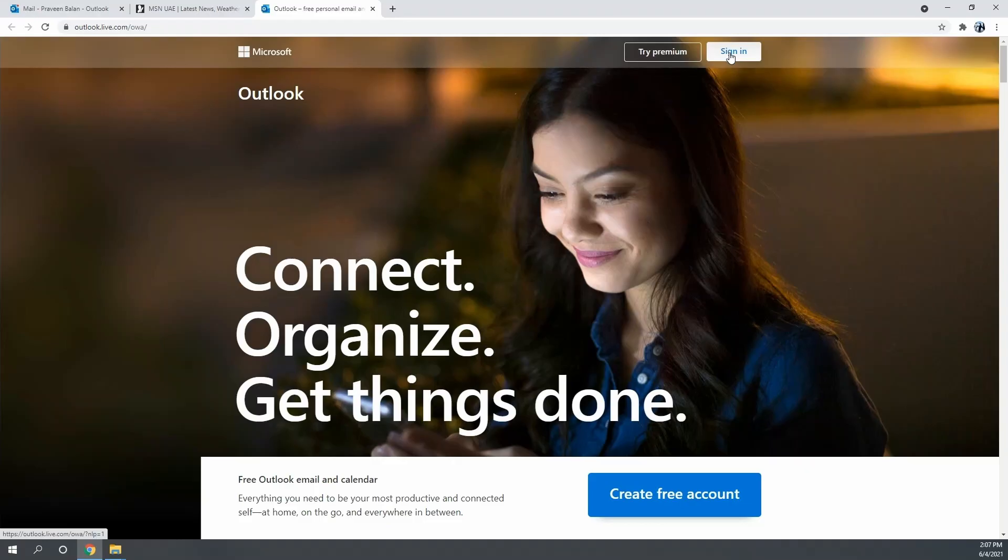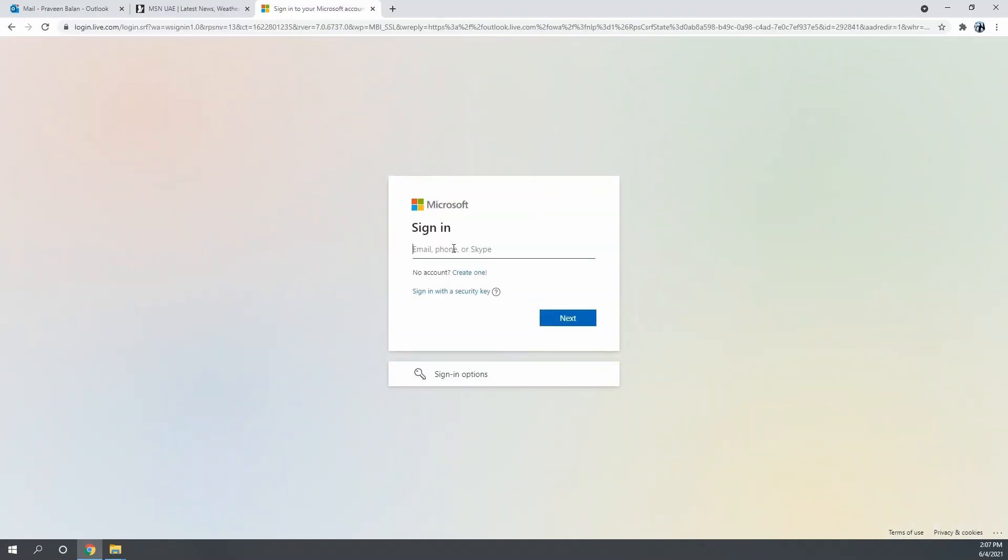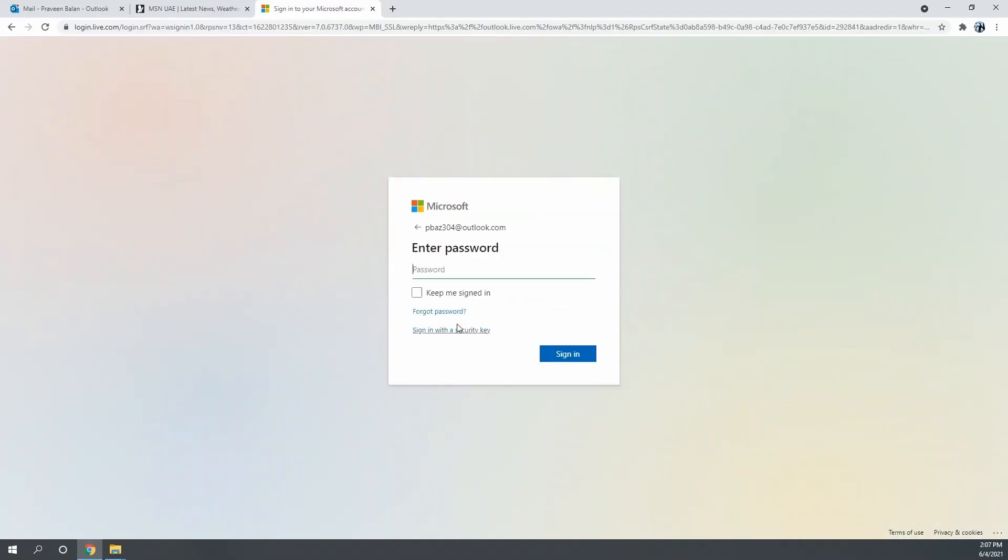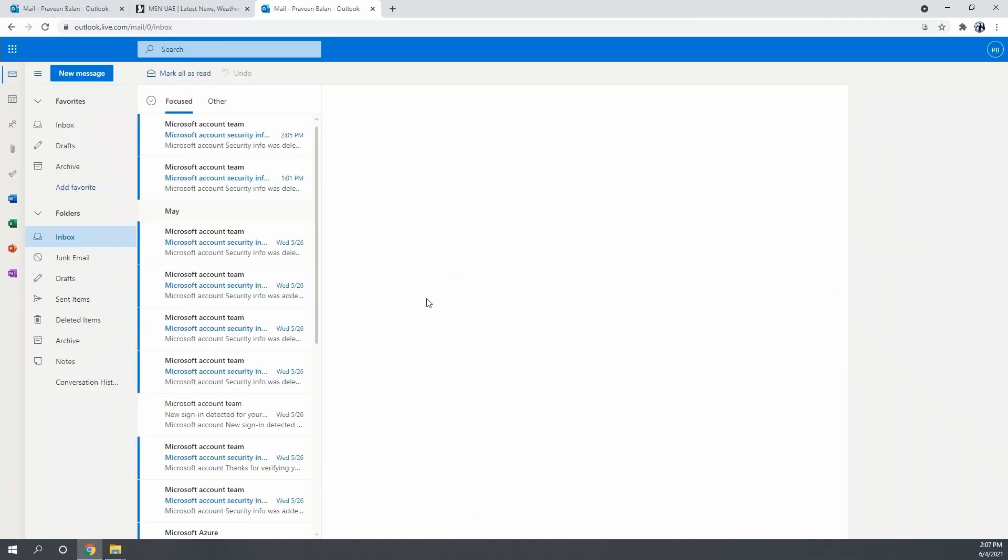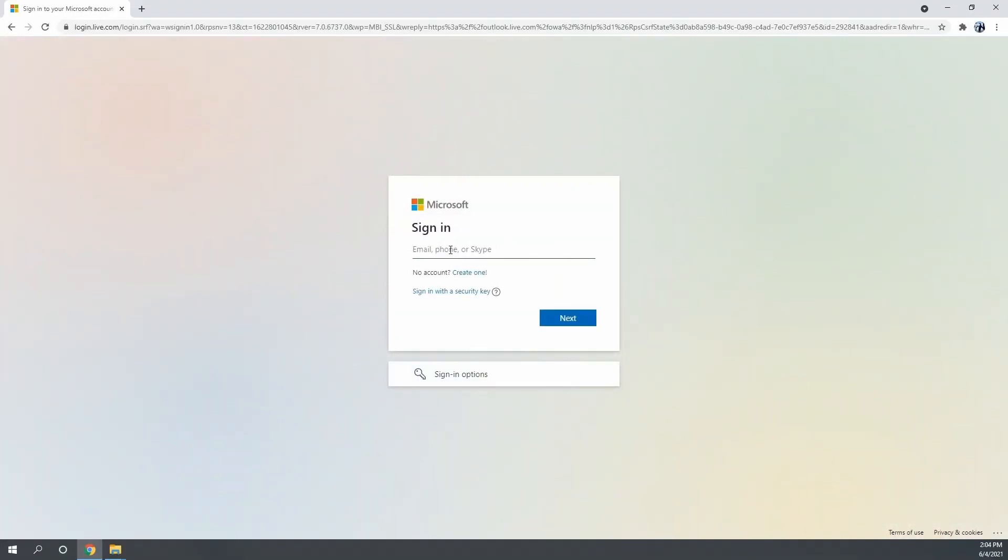How do we log into an email? Usually we provide the email address and then the password, and then you get access to the email. At any given point in time you have to enter your password. What if we can log into the email without using the password? Like this, we enter the email address.